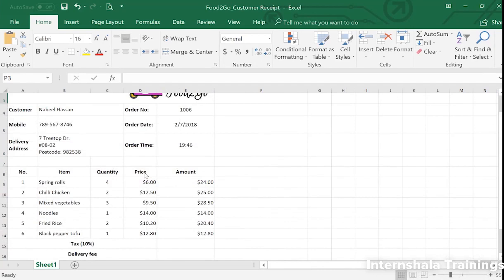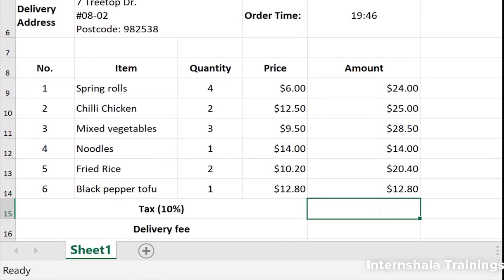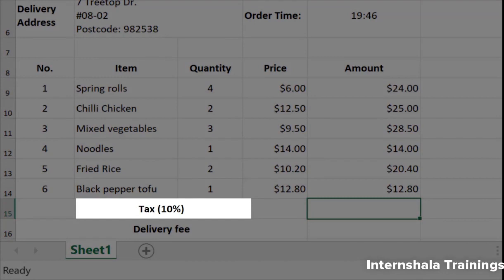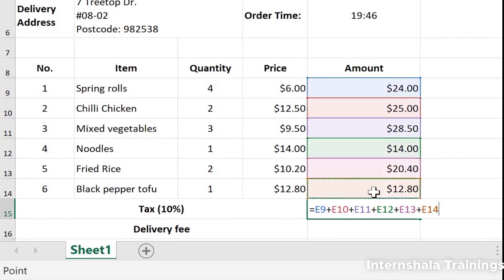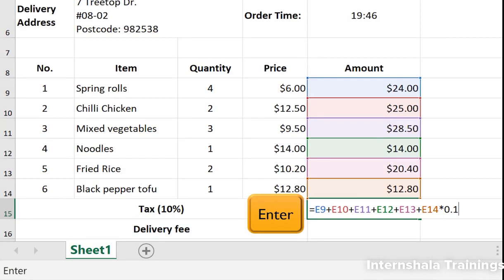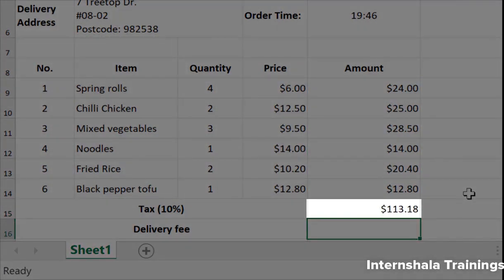Let's look at our customer receipt again. In cell E15, we want to calculate the total tax amount on this food order. Since the tax rate is 10%, we can select all the cells, add them up, and multiply by 0.1. This looks right — the tax amount will be 10% of the price of all the dishes added up — so let's press Enter. Wow, a tax of over a hundred and thirteen dollars! There must be something wrong.